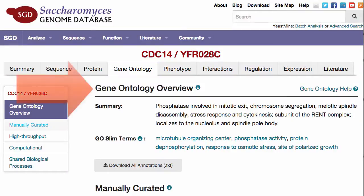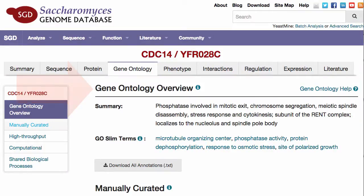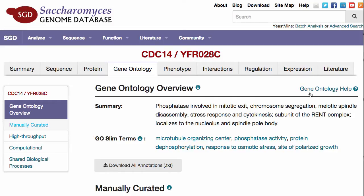On this page, you can find the Gene Ontology Overview section, which includes a written summary and also lists GO-Slim terms, which broadly represent the general biology of the gene product.